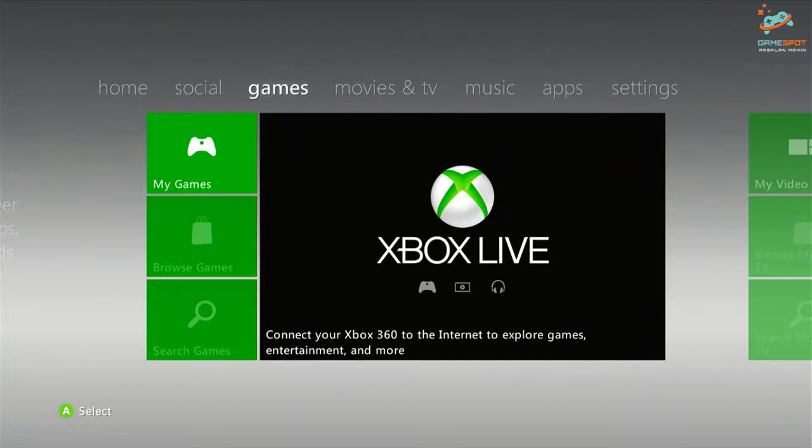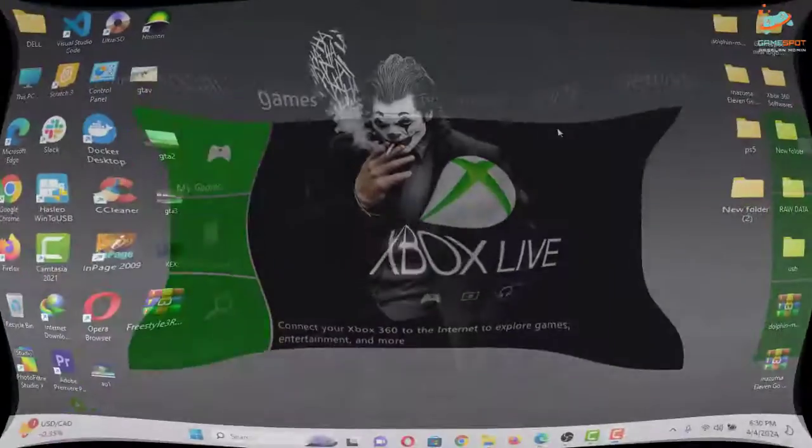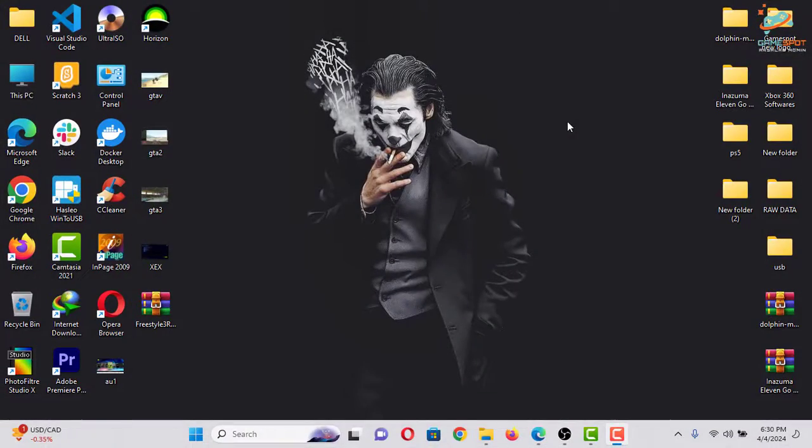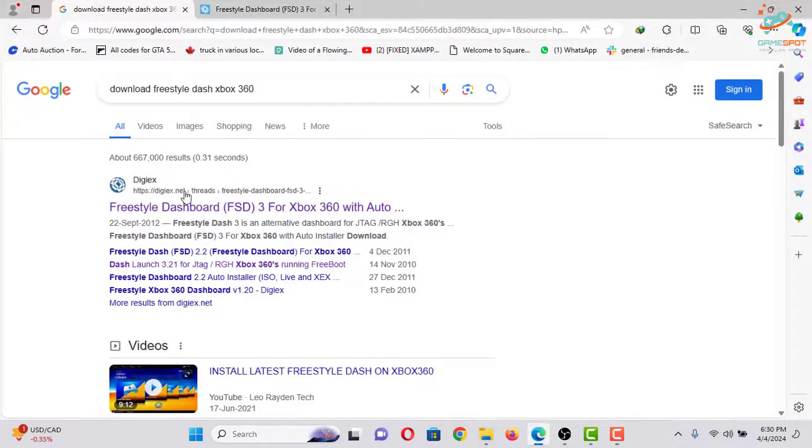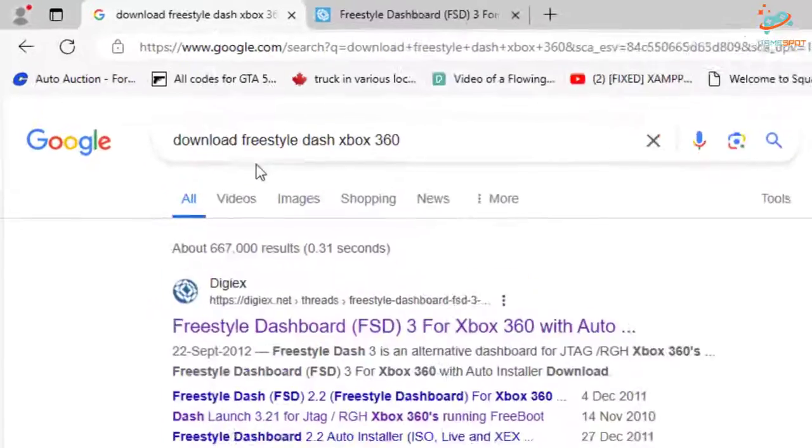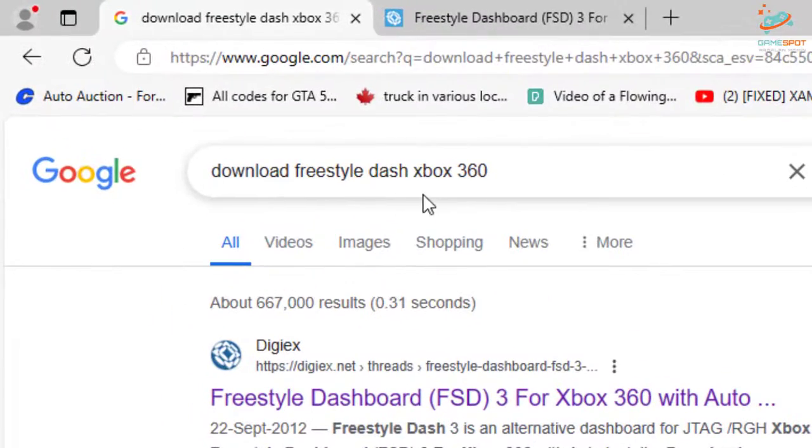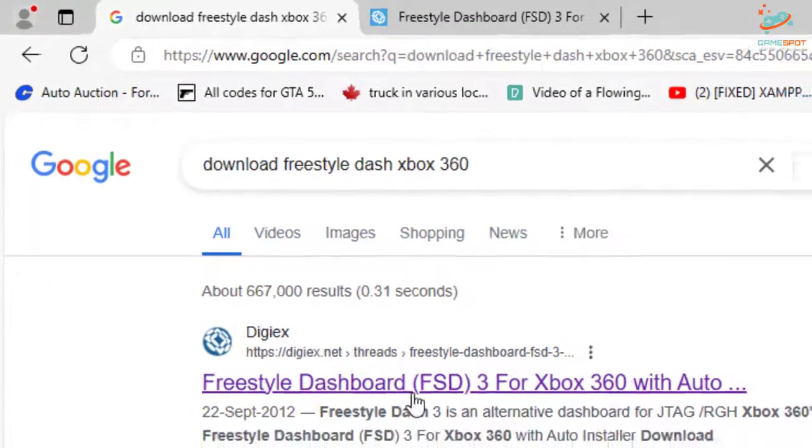Now let me switch to my laptop in order to show you the further process. OK, now first you need to do is go to Google and type 'download freestyle dash xbox 360' and select this first link.